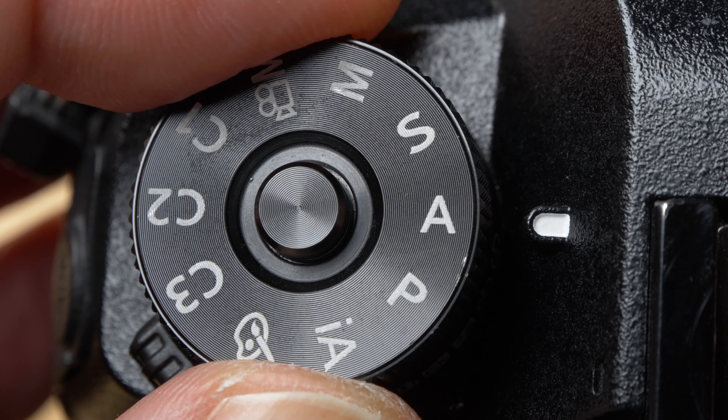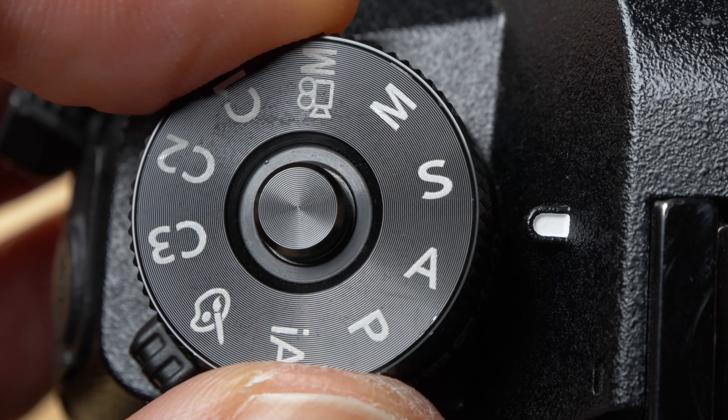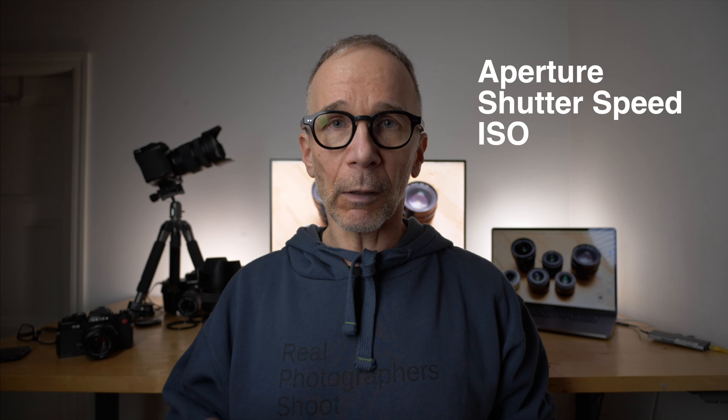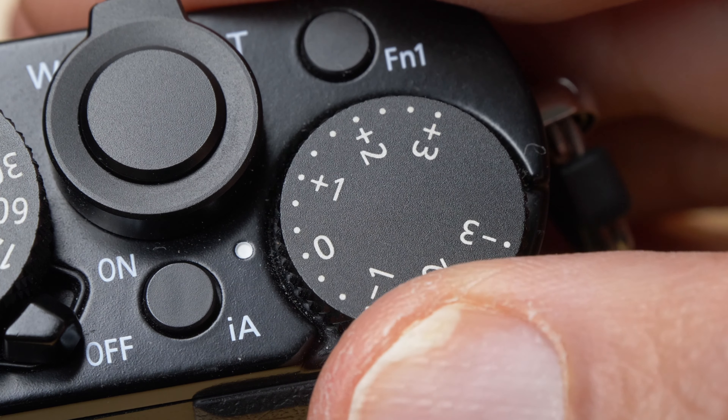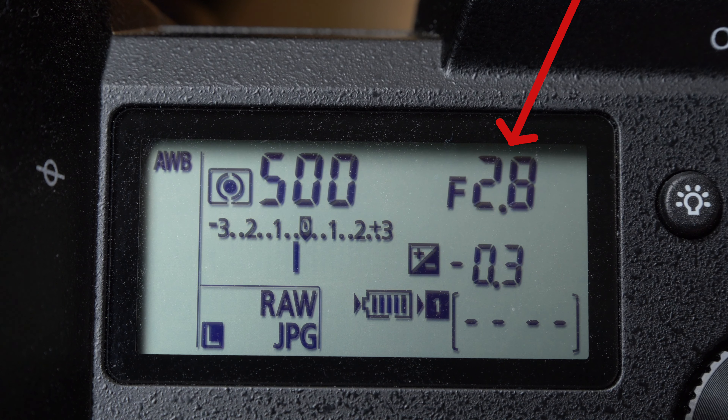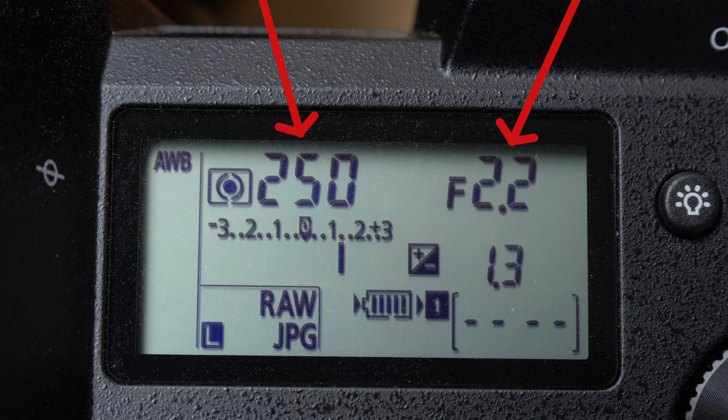Whenever you use any of the automatic exposure modes — P, A, or S — the camera will choose at least one of the exposure values, and by doing that the camera will also determine the brightness of the picture. But if you want your picture to be brighter or darker than what the camera chose, you have to use the exposure compensation to override the camera settings. If you are on P mode and you apply exposure compensation, that will change either the aperture, shutter speed, or both depending on the situation.